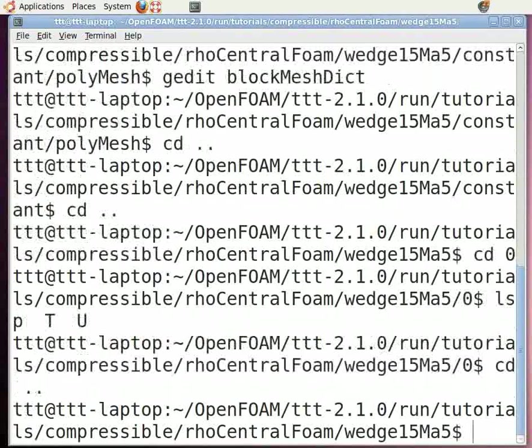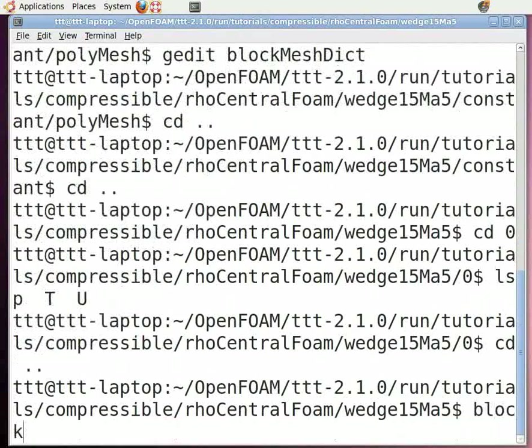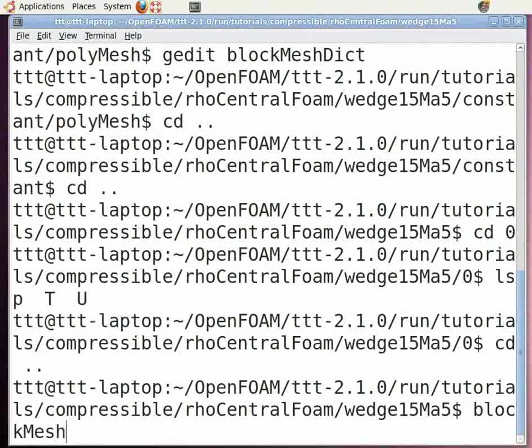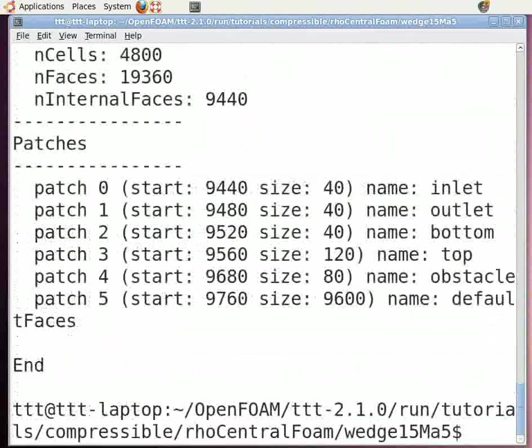Now we need to mesh the geometry. To do this, in the command terminal, type blockMesh and press enter. Meshing has been done.